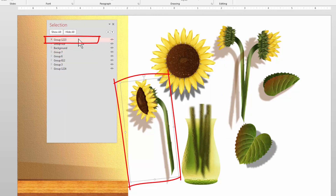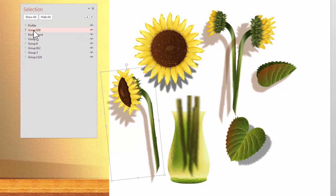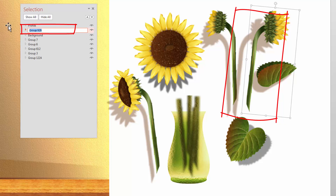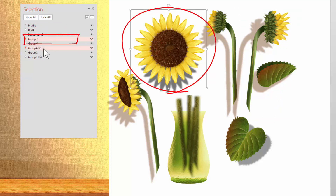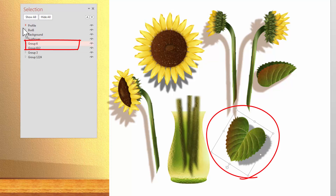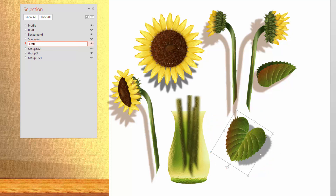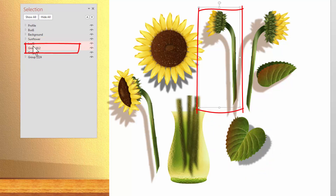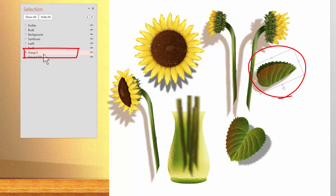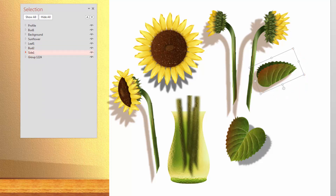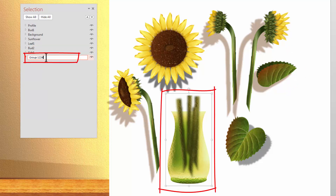Now let's see what the rest of these things are. That's the sunflower profile — I'll call it 'profile.' Hit enter to finish. That one is a bud, so I'll call that 'bud 1' because we have two of them. That's the main sunflower — I'll click in there and call it 'sunflower.' That one is a leaf — I'll call it 'leaf 1.' That's the other bud — I'll call that 'bud 2.' And that's a little side leaf — I'll call it 'side 1.' And this last one is the vase — I'll click in there and call that 'vase.'